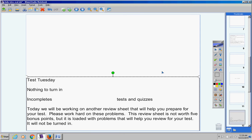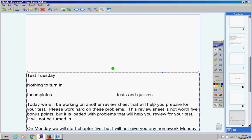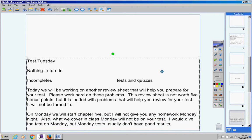It will not be turned in. On Monday we will start chapter five, but I will not give you any homework Monday night. Also, what we cover in class Monday will not be on your test. I would give you the test on Monday, but Monday tests usually do not have good results.